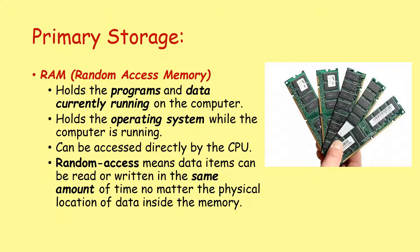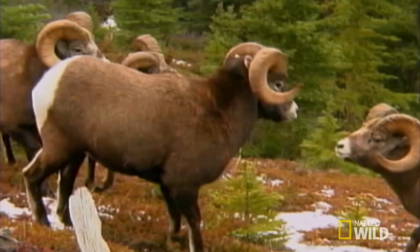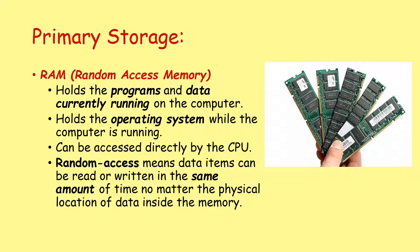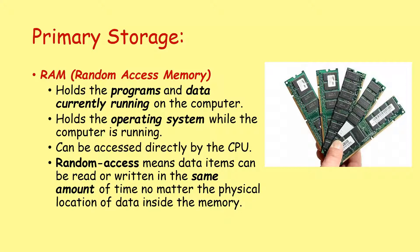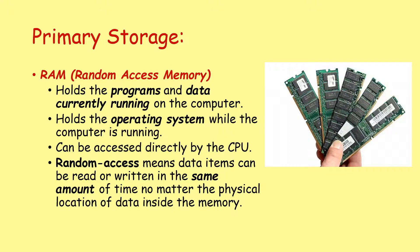Let's start with RAM, random access memory. This holds the programs and data currently running on the computer. It holds the operating system while the computer is running. This can be accessed directly by the CPU. The term random access means that data can be read or written in the same amount of time, no matter the physical location of data inside the memory.